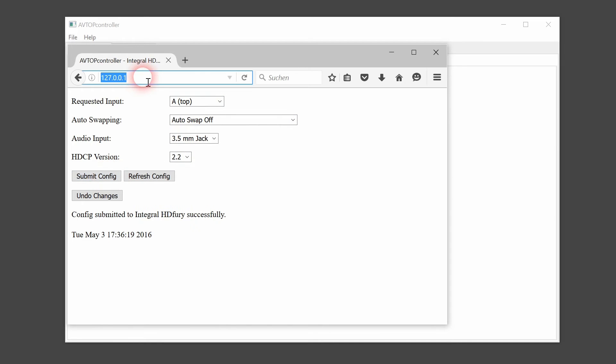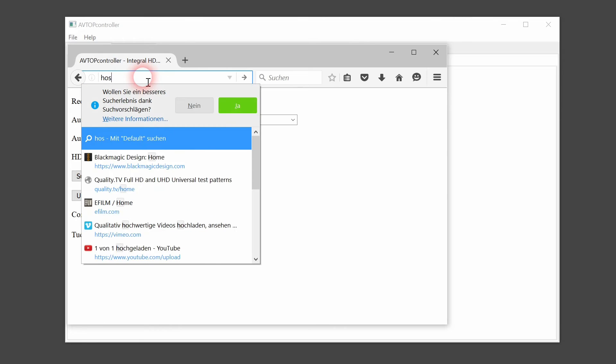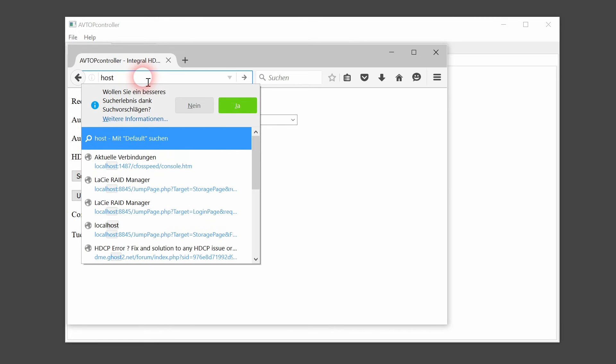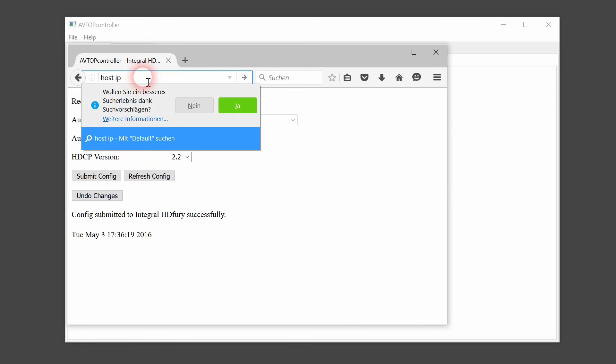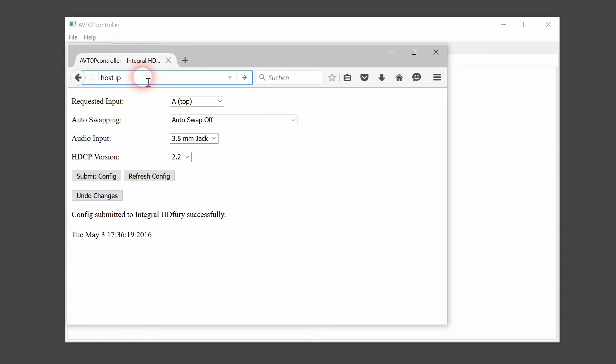If we desire to view the web interface using a different computer, we have to enter the host IP of the PC where the AVTopController is running on.